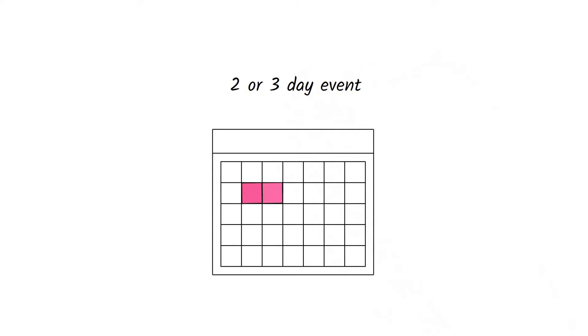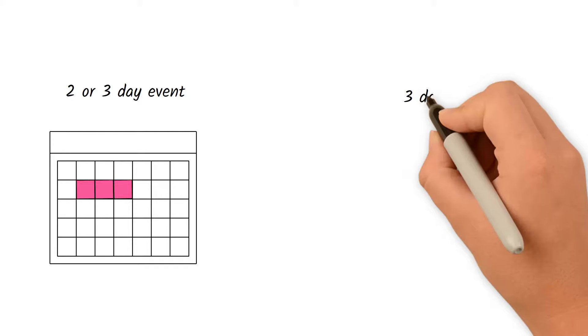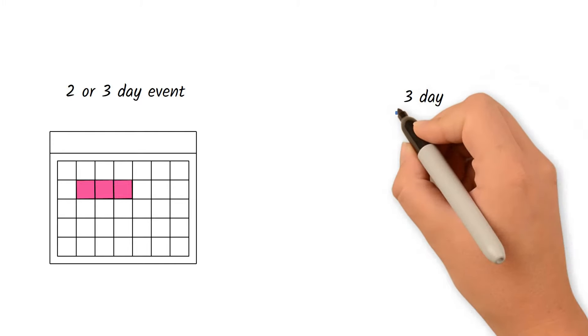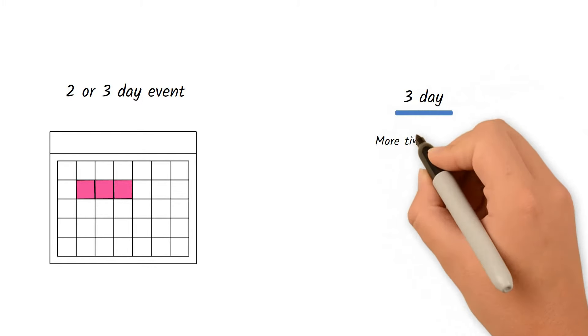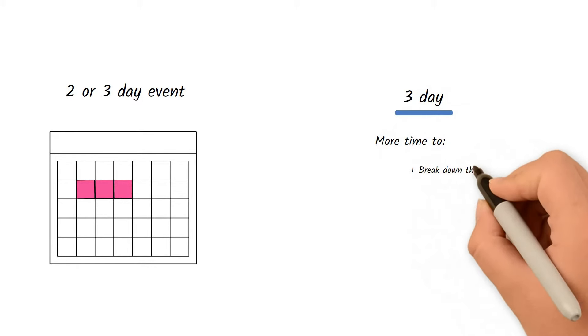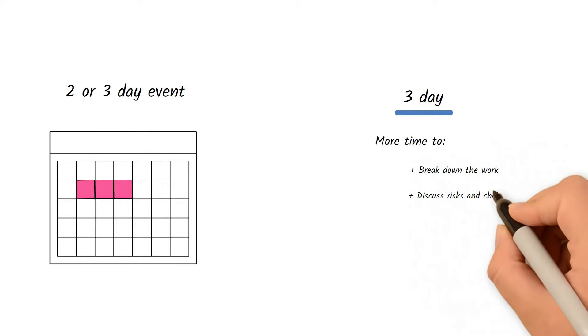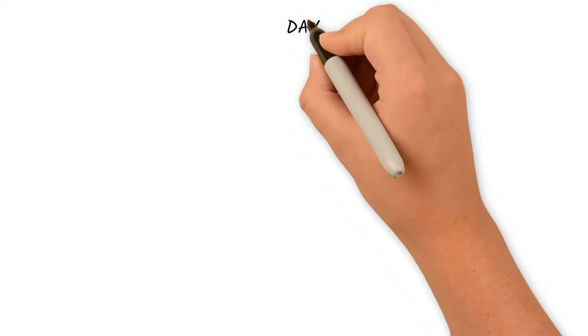As mentioned in our prior video, the PI Planning event is typically two or three days, depending on each organization. In my experience, a three-day planning is better because teams have more time to break down the work and to discuss any risks and challenges they might encounter.